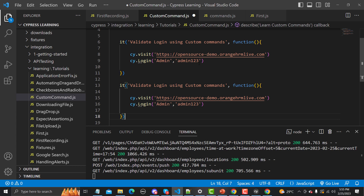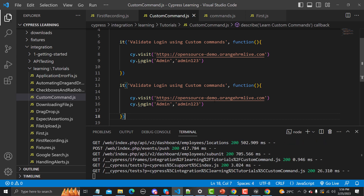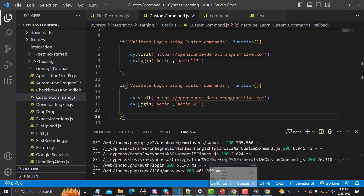Another use case: if you need to create a database connection used across multiple tests, you can create a custom command for making that connection and call it wherever needed. This is the benefit and usage of custom commands.